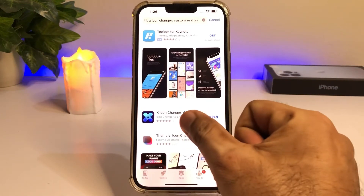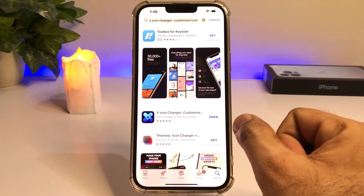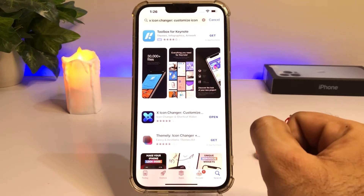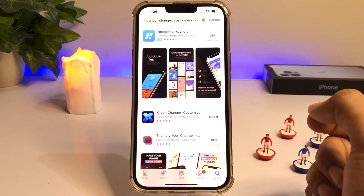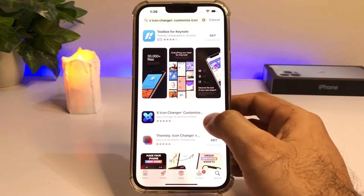As you can see, this is the app. I already have it installed, but you need to just tap on install, and then after installing, just open it.